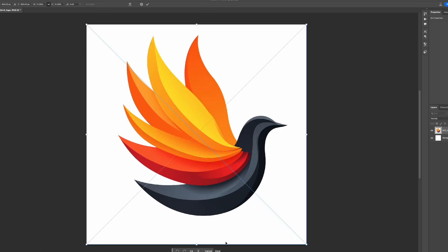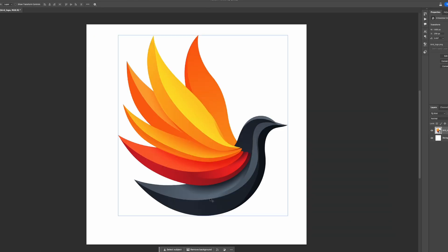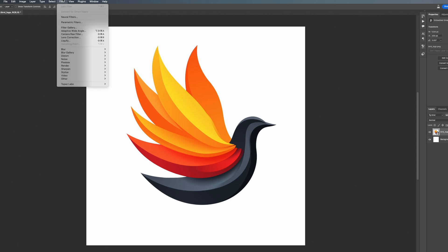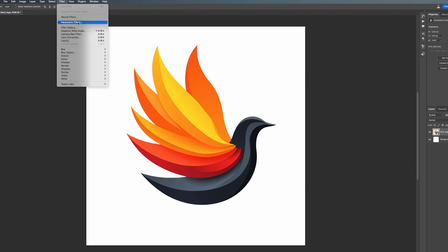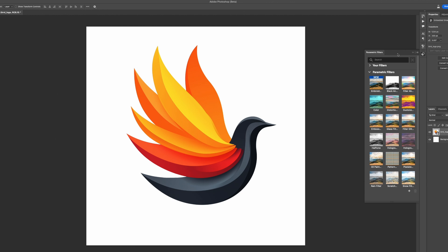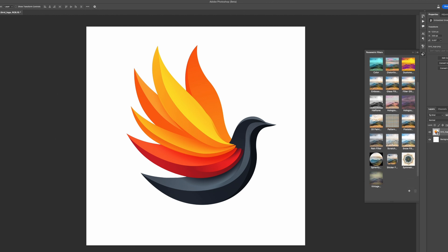Last on the list is Parametric Filters. This is in Photoshop Beta as well and it has a lot of potential. Let's bring an image into Beta. To access this in Photoshop Beta, go to Filter and then Parametric Filters. As you can see, there's a whole bunch of different ones you can look through.